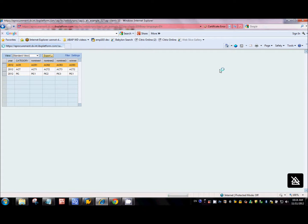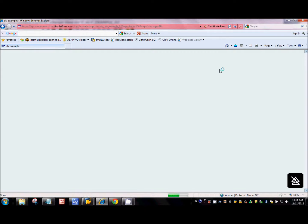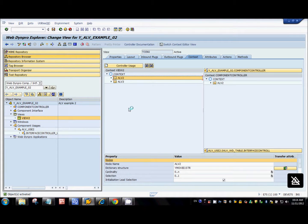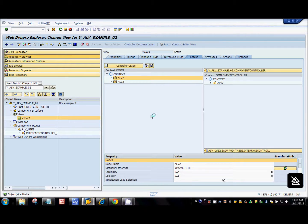Refreshing the application — we don't see anything here because we've removed all the mappings, so the system doesn't know what structure it has to follow when displaying the table on screen. Now we'll do that programmatically, so we'll go to the init method of the view.